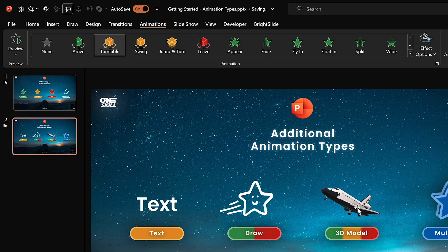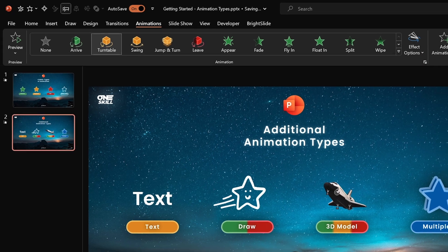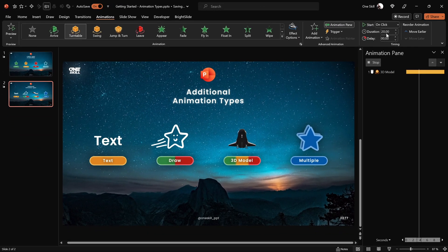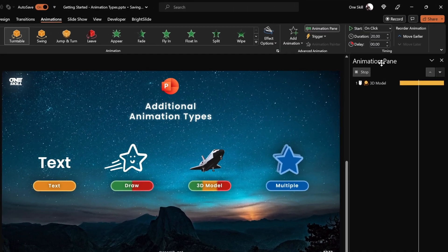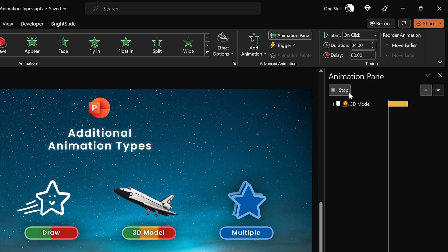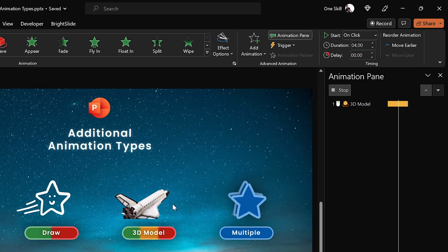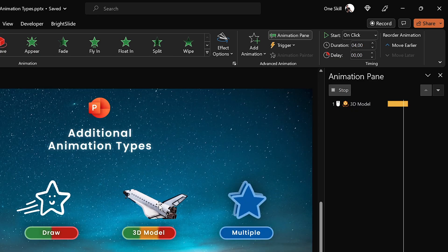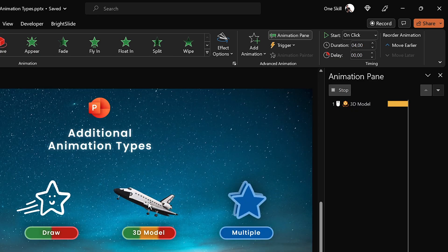Let's try the turntable animation. The space shuttle is spinning around but doing it really slowly because it has 20 seconds. Let's change it to 4 seconds — now the space shuttle is turning around much faster.